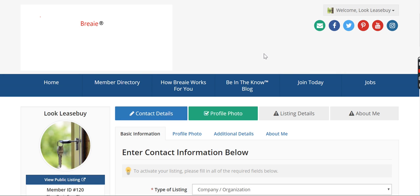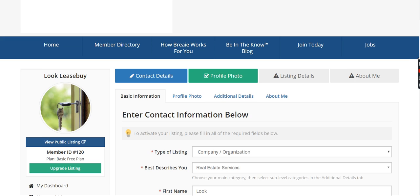Hi, welcome to Brie.com. Today we're going to be going over the basic free plan that you sign up for automatically.